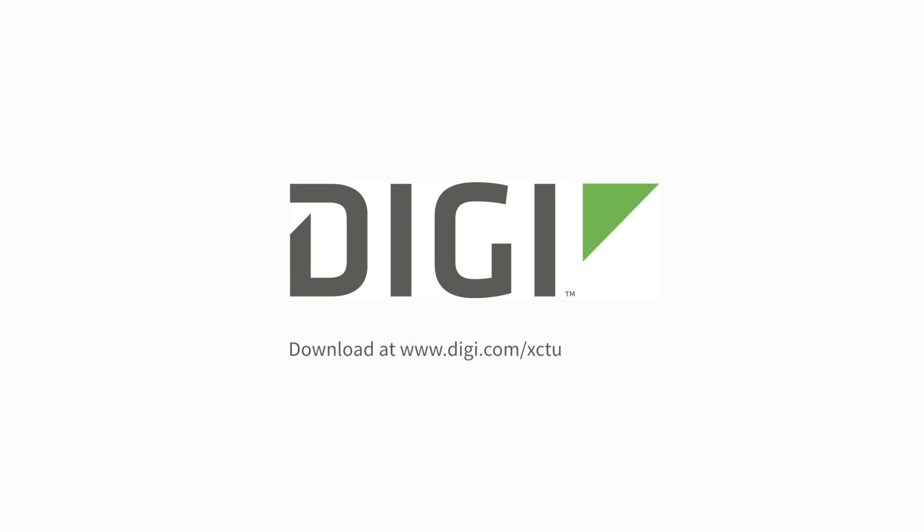XCTU offers developers all the tools needed to create, deploy, and manage a wireless network. Learn more by downloading the Windows, Linux, or Mac OS version of XCTU at digi.com.